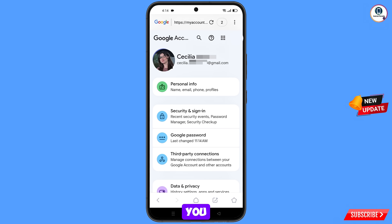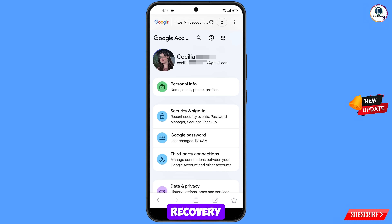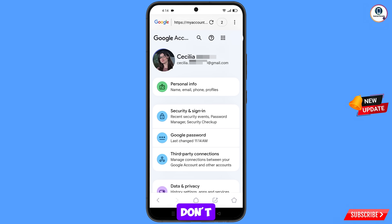Now quickly go to security and update your mobile number and recovery email so the hacker cannot recover your account again. Don't forget to like this video and subscribe to our channel for more useful videos.